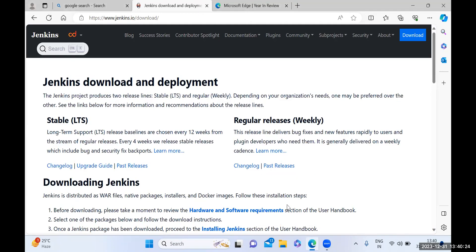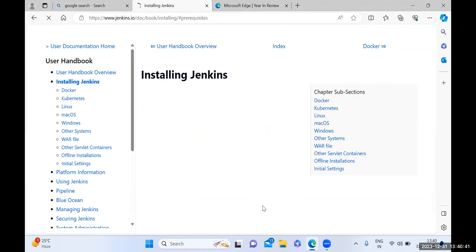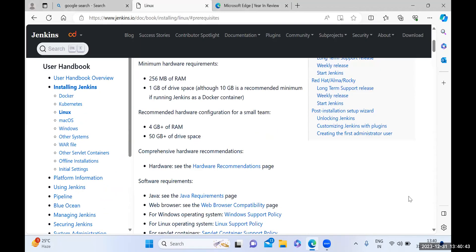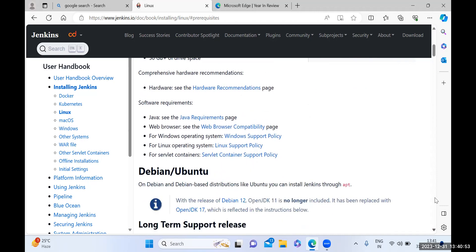Here, if you observe, you first need to understand the requirements for Jenkins. You can see there is a hardware and software requirement section available. Click on that link so students can observe the requirements. When you click on hardware and software requirements, you can see the minimum hardware and configuration requirements. There is also a very specific Java requirement available — click on Java requirements.